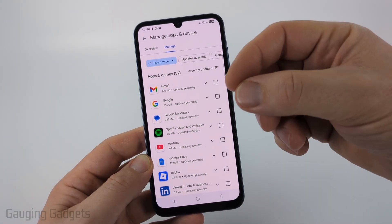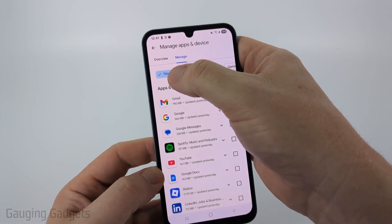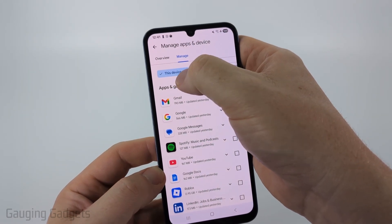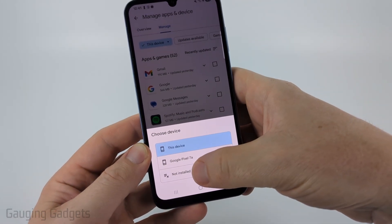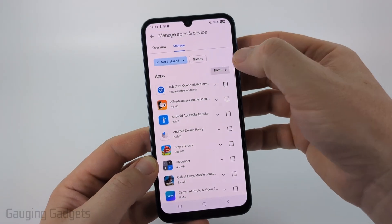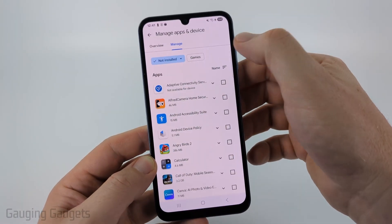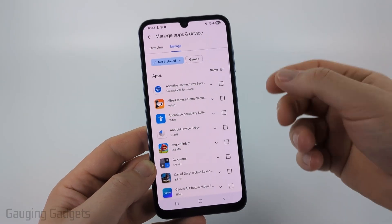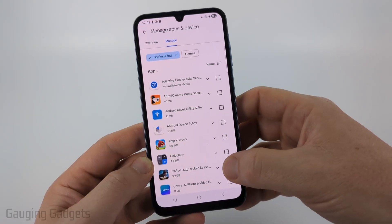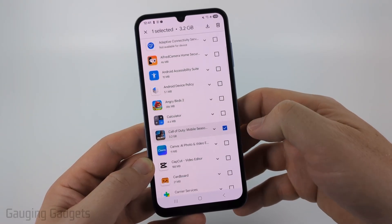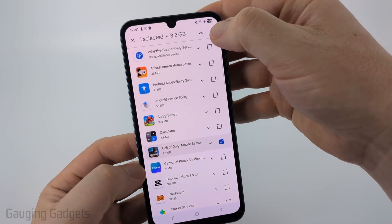If you want to see uninstalled apps or your entire history, select 'This Device' and then go down and select 'Not Installed.' From here you can filter by name or recently updated, and then you can delete any of these from your history by simply selecting the checkbox next to them.